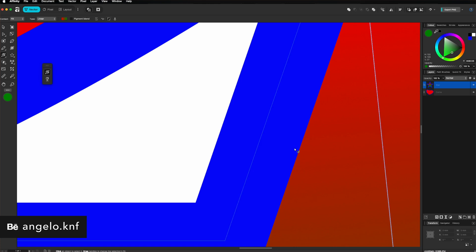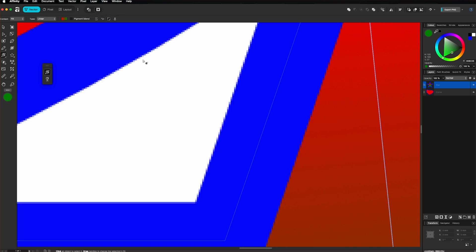We can change this view by going to these icons here. So now we are on vector view, but we can go on pixel view. And now you can see the pixels. This is perfect to see the designs in actual size. And if you're going, for example, to print something, you will be able to see how it will be in actual size. Let's go back to vector. I will zoom out.